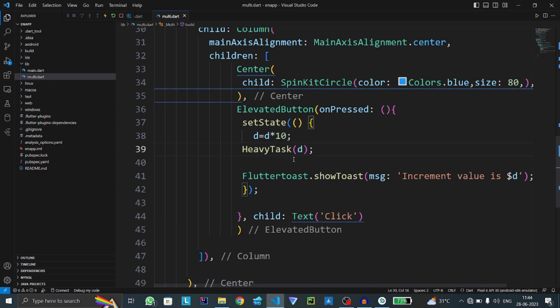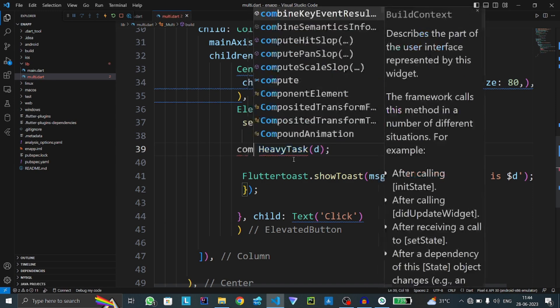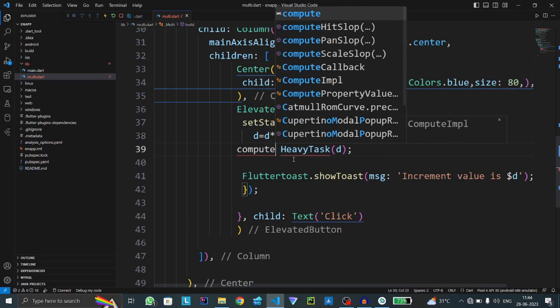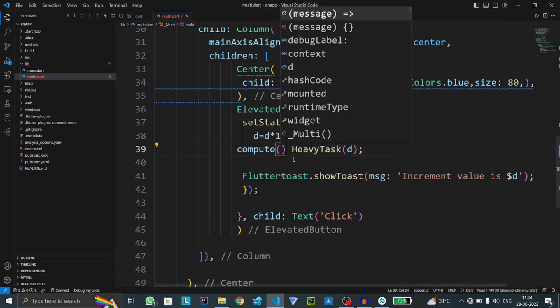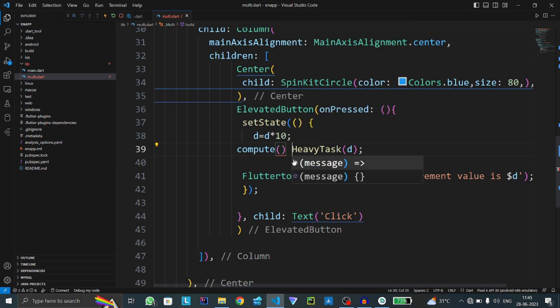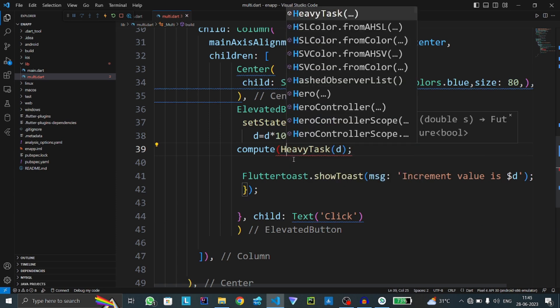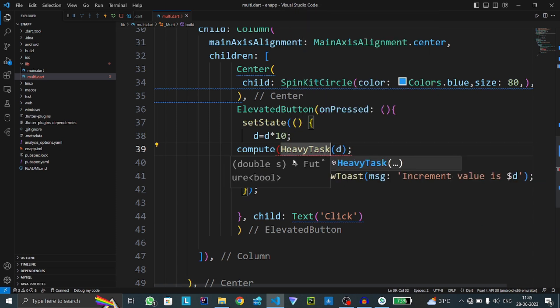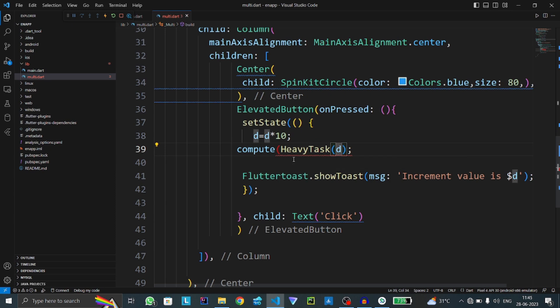For the compute function, we have to use the compute keyword. The compute function takes two arguments: first one is function name, and second one is an optional parameter.